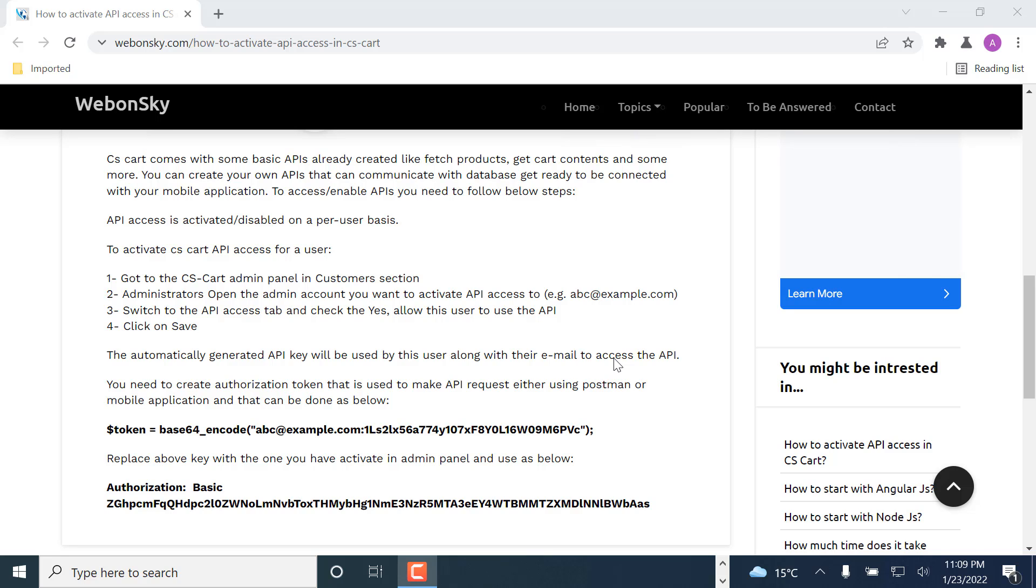Hi, welcome to my YouTube channel Webonsky. Today we will learn how to enable API access in CS-Cart.